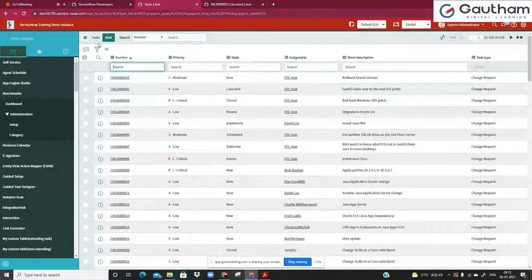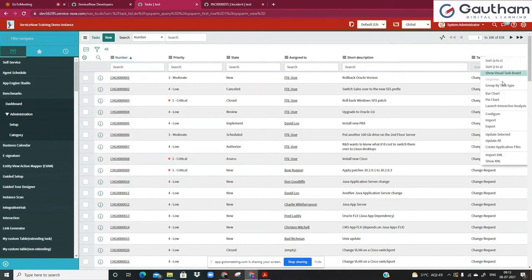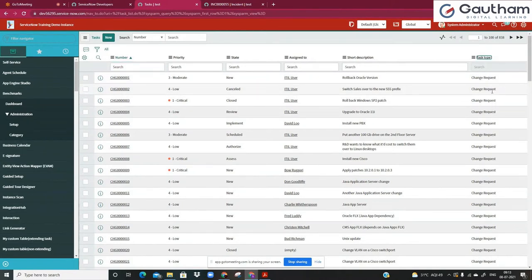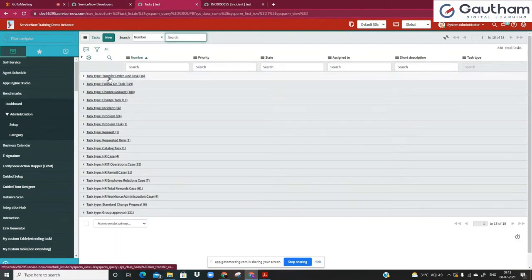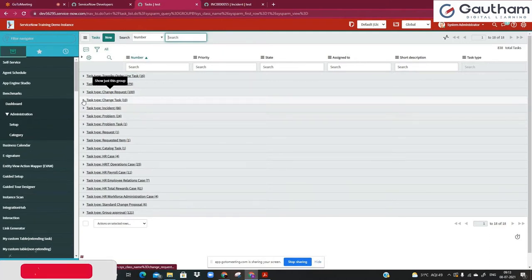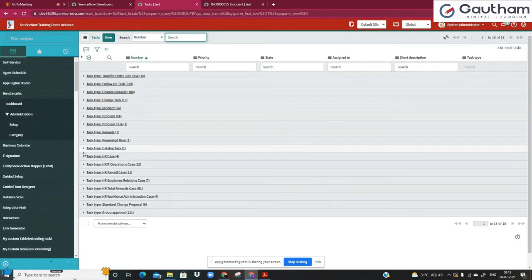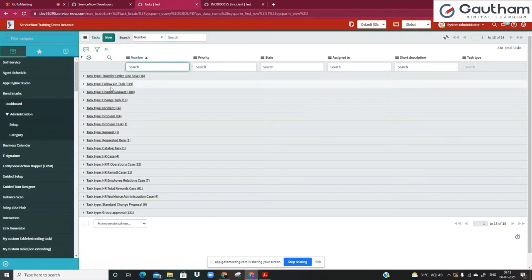In the task table, apart from the number, how do we identify which table a record belongs to? There is a column called task type. I'll do a group by to understand how much data is split across the child tables. Now grouped by task type, I can see several tables like transferred order line task, follow-on task, and — to be specific — change request, change task, incident, problem, problem task, request item, and catalog task. All these are child tables of task, so everything can be seen at one place.